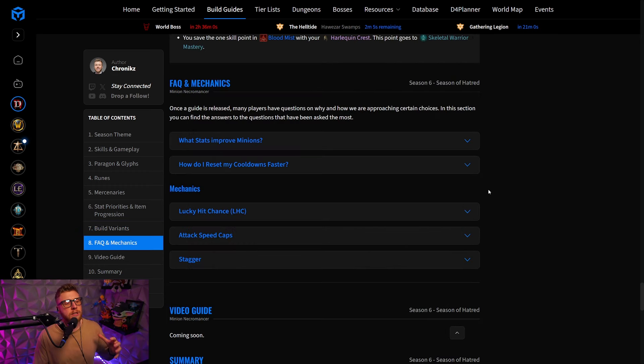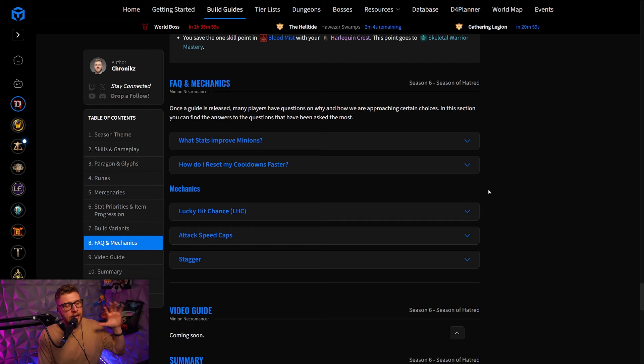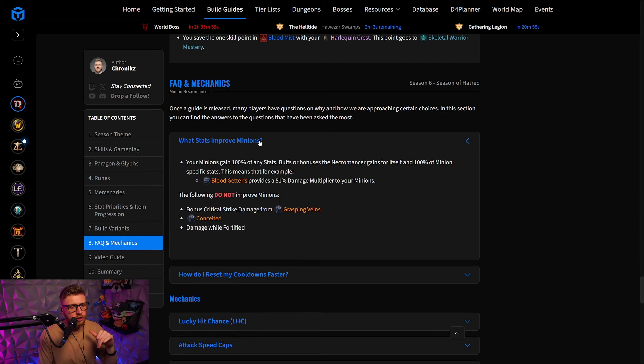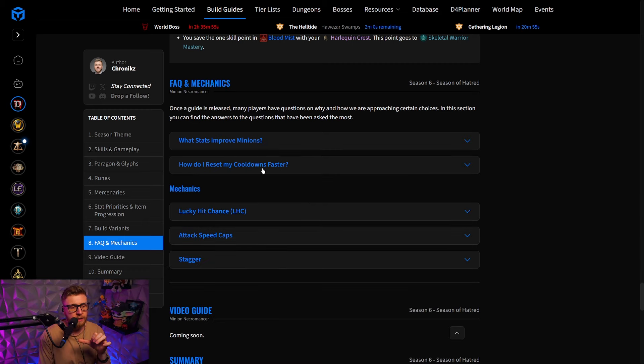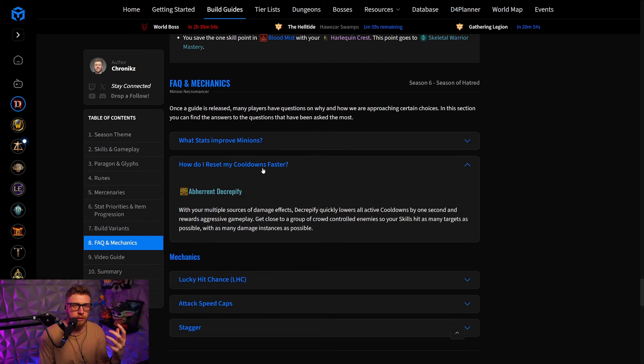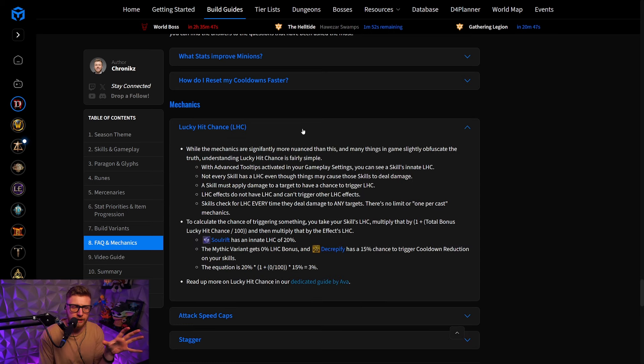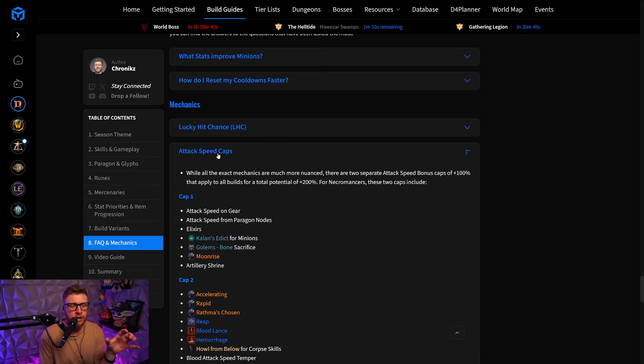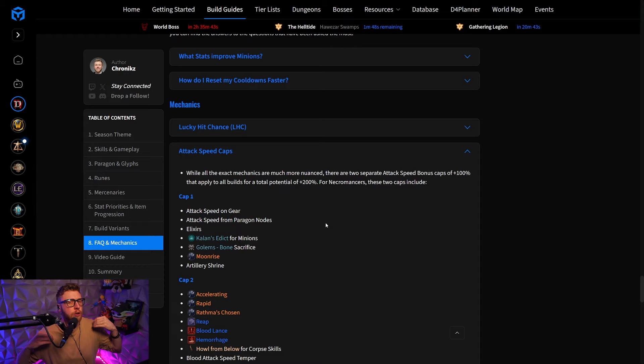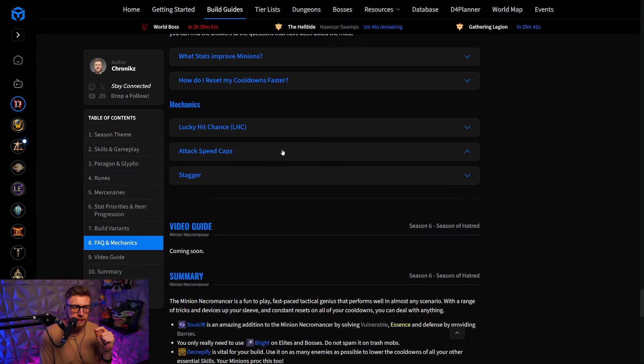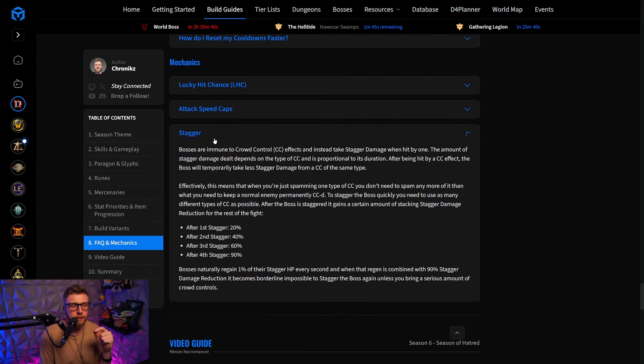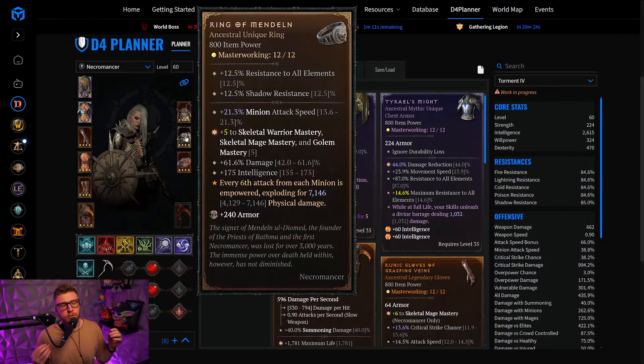Very important here is the FAQ section, where you can actually read up on what stats improve minions, how to reset your cooldowns faster, and we also have a big mechanics section, where you can read up on lucky hit chance, attack speed caps, which is going to be extremely important for the minion necromancer, and also the stagger. But let's get into the build.